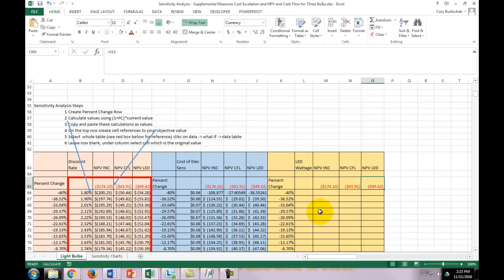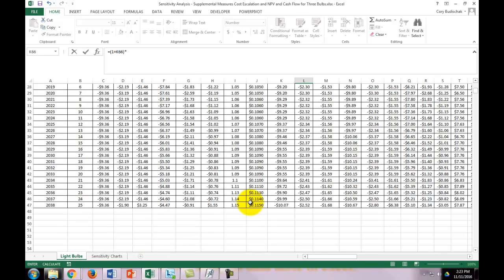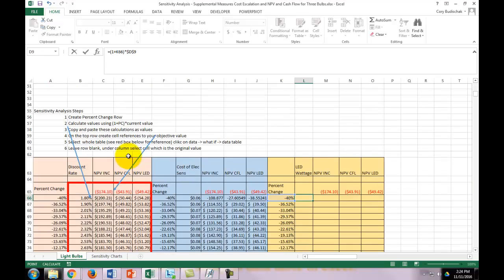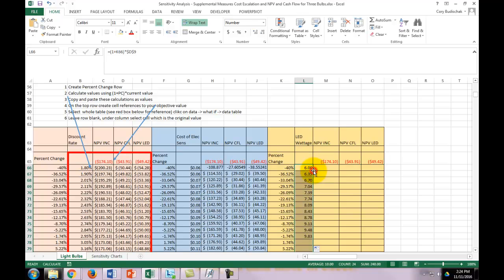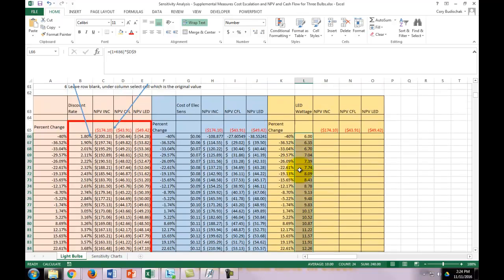The first thing you want to do is create the percent change row. Calculate the values using 1 plus percent change times the current value. That's the formula we used: 1 plus the percent change times the current LED wattage, which is up here. Make that an absolute reference and click that all the way down.